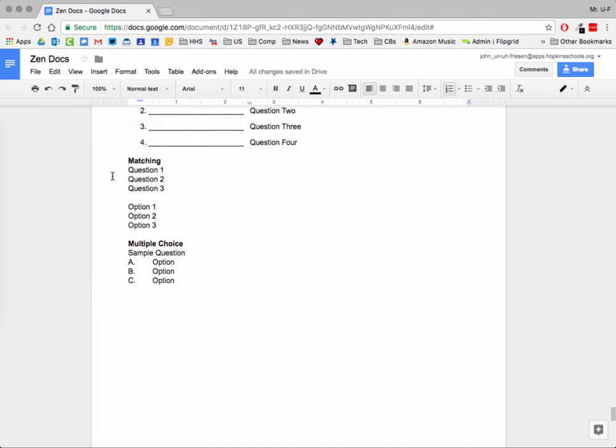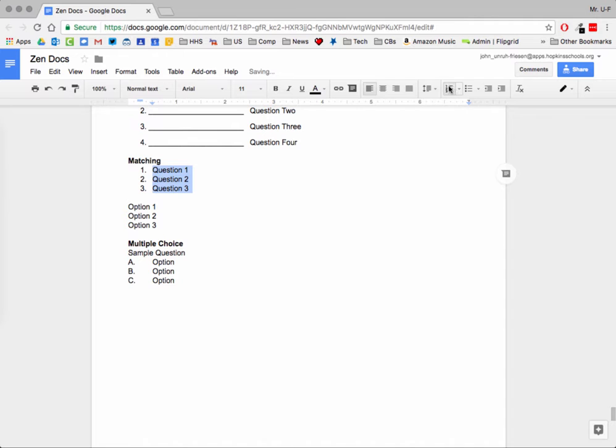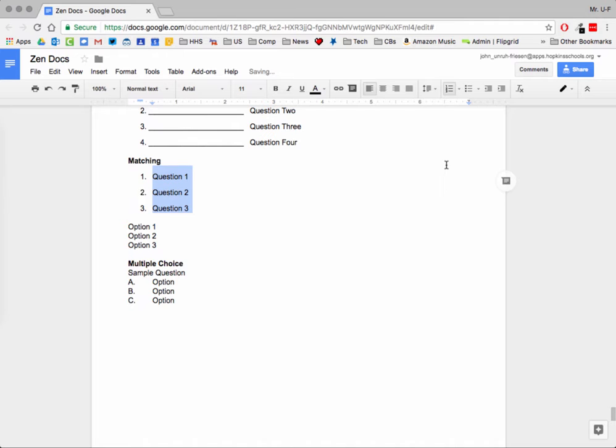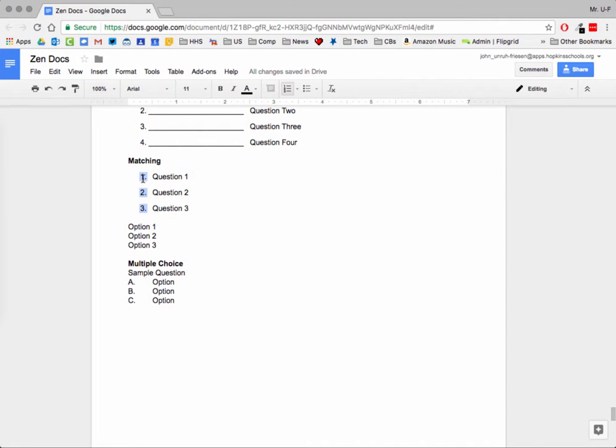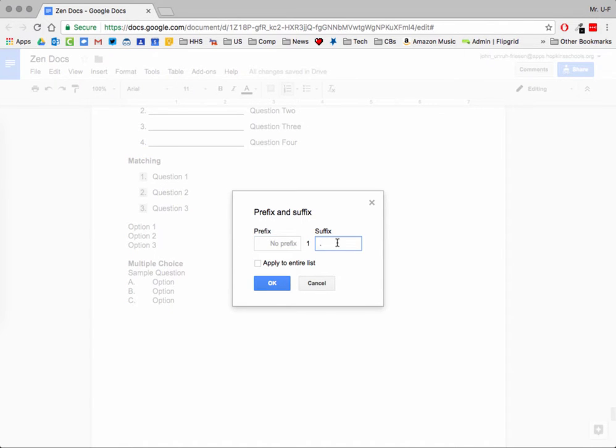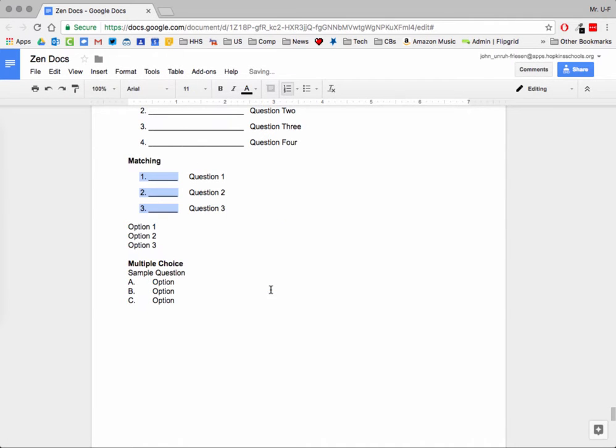Matching gets a little bit more difficult. Same tricks though, right? We're going to highlight over the three questions. We're going to number them. We're going to go apply a little extra line spacing. We're going to click on the numbers, activate our secondary click, and edit the suffix and the prefix. This time though, I'm going to add a space and one, two, three, four, five, six, seven underscores to make the blank. Apply to the entire list. And now I have my blank.